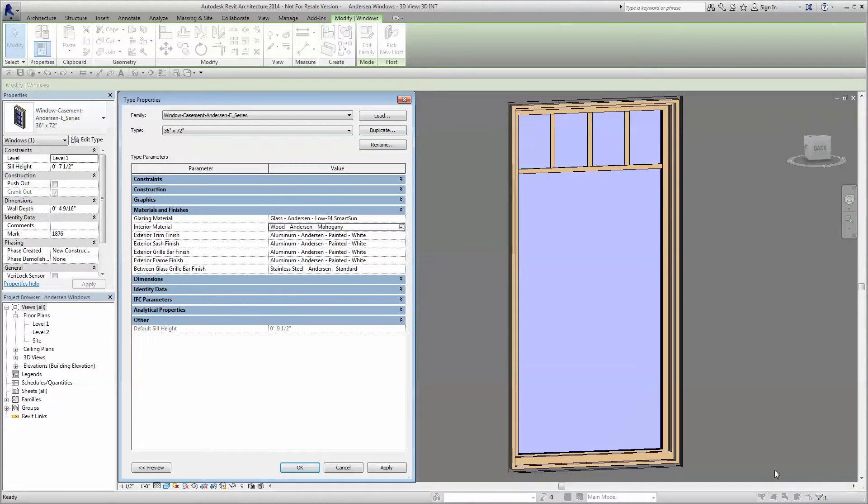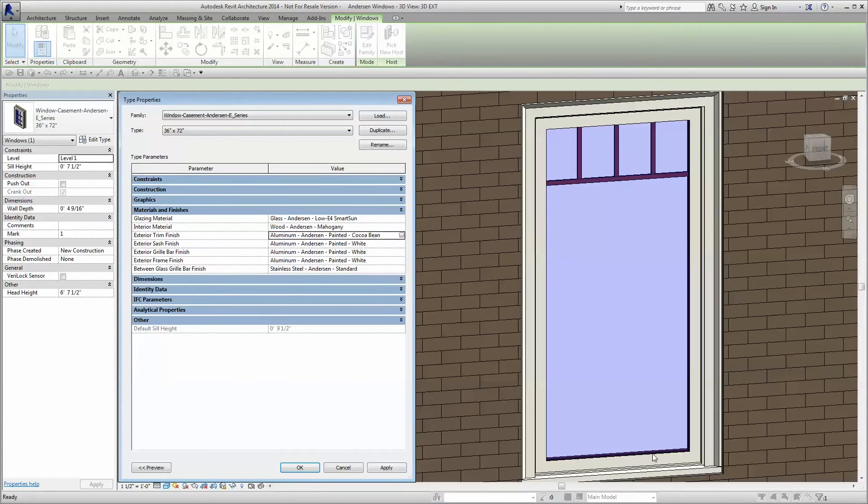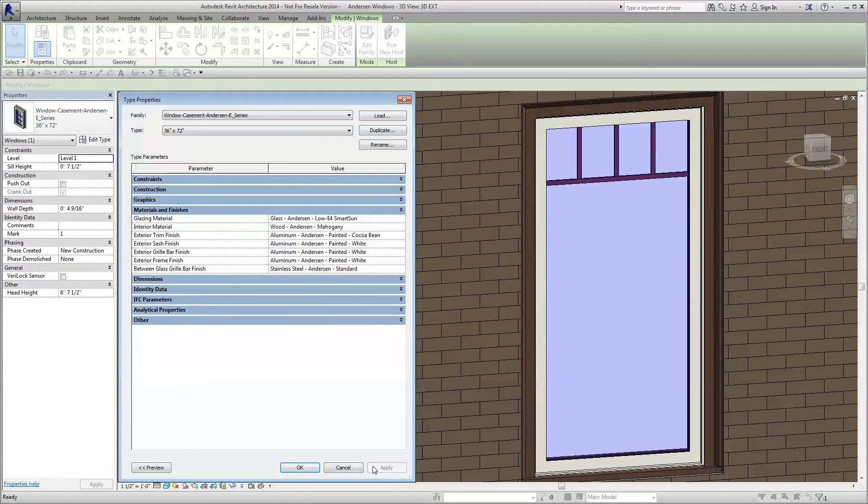Depending on the product line you are designing with, you may have options to modify the interior finish, the exterior sash and frame finish, as well as trim and grille colors.